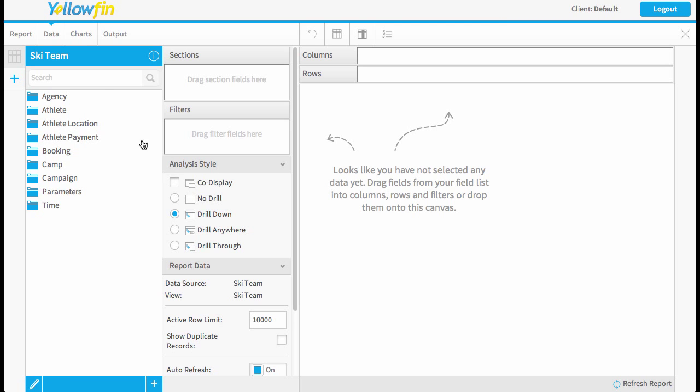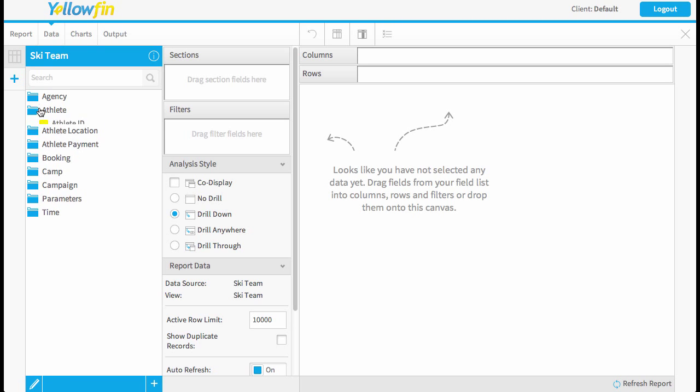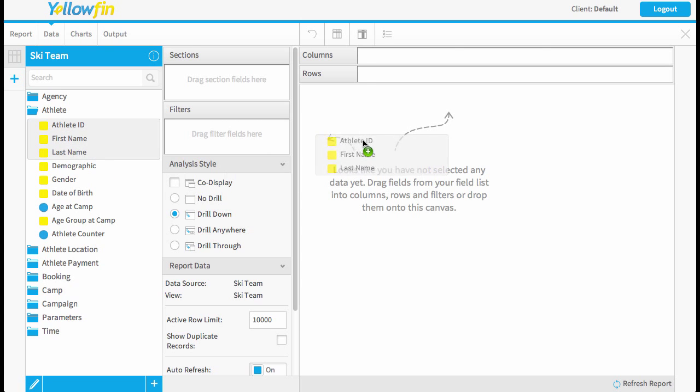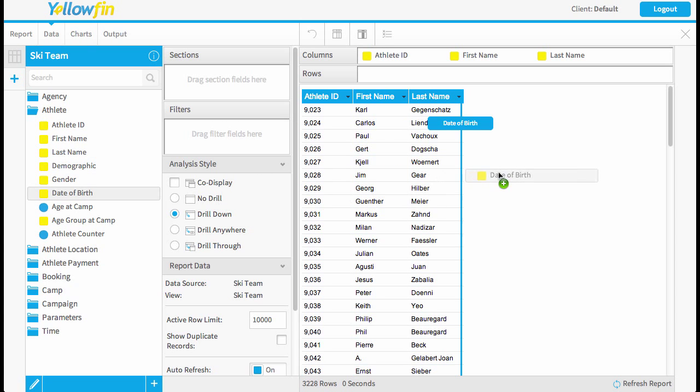So to do that I'm going to bring in my athlete records. So they're my customers. You can see I've got 3,228, so let me just filter those down to the current year's worth of customers.